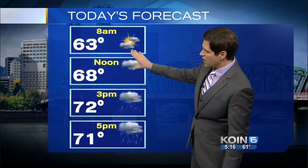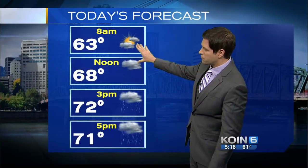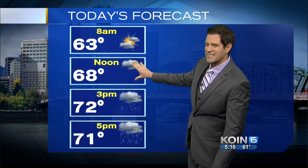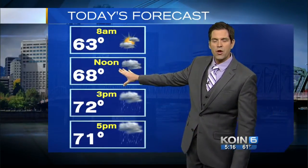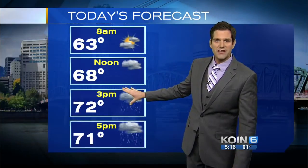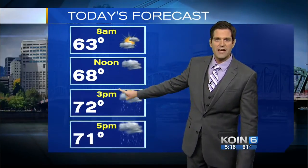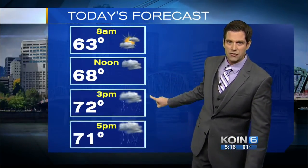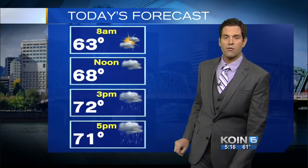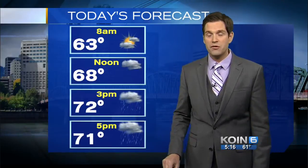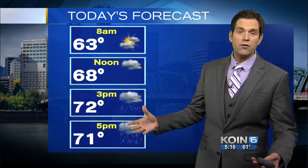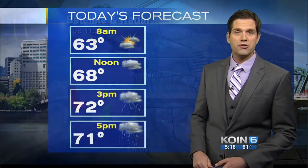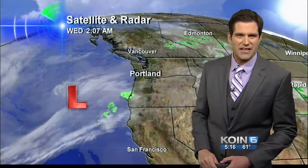Here's your plan for today. Cloudy and dry through the morning hours, about 68 for noon. Once we start to get into the afternoon hours, that's when we're going to start to see our air saturate and the rain developing. Temperatures today still thinking we'll make it into the lower 70s for the highs.